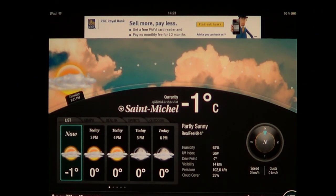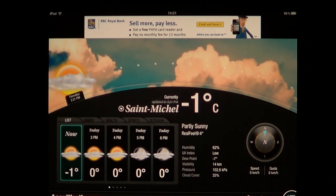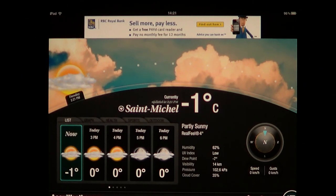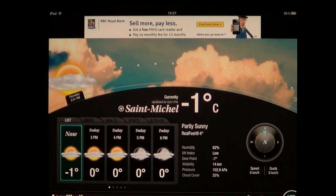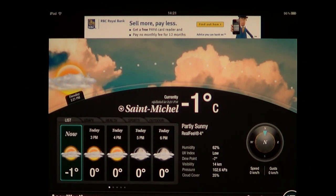AccuWeather.com actually plugs into databases of other weather companies and local weather governments, and puts all that into one big app. So all you have to do is turn it on for the first time.